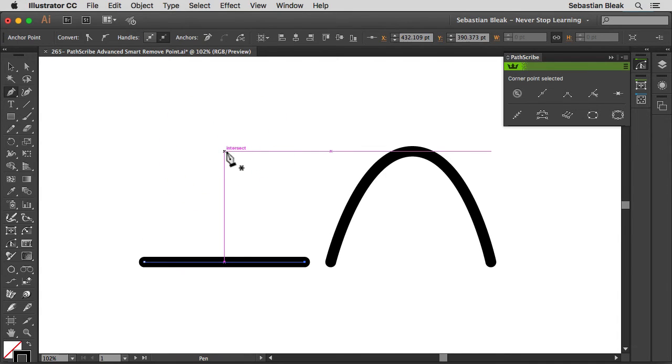When I click on it once I remove that point, but notice I'm just left with a flat segment, so we lose all the information of that arc that we had over there for our artwork.